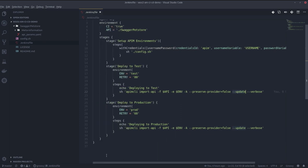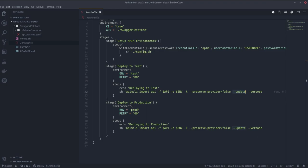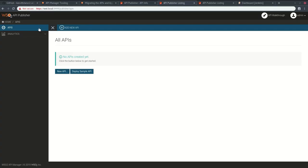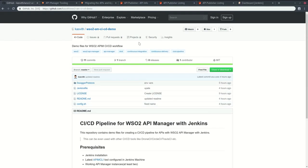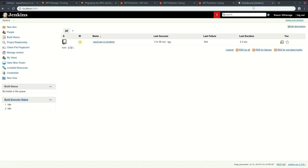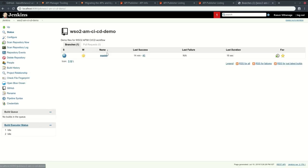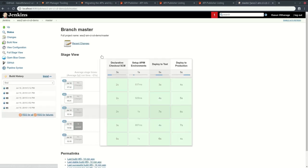I have already committed and pushed this to my git repository. You can see it here. Now I need to set up a pipeline using new item. I already have done it. You can see this master branch. I am going to build this pipeline now.